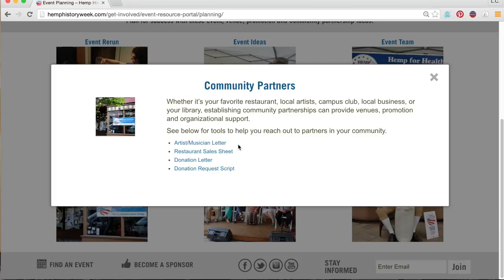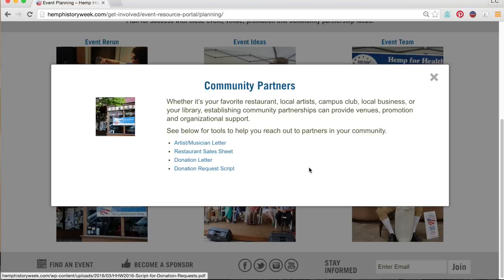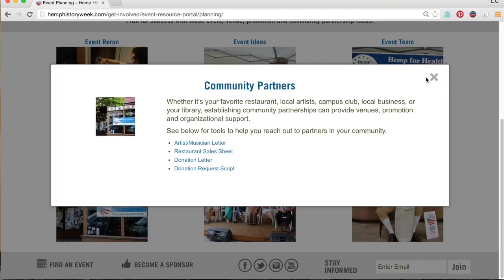Here, we have some downloads to help you reach out to these potential partners, including a donation request letter and a donation request script. Asking for support like this can be hard sometimes. Be brave — you won't know unless you ask, and more often than not, you'll be pleasantly surprised at how much local organizations like to partner with their active community members.